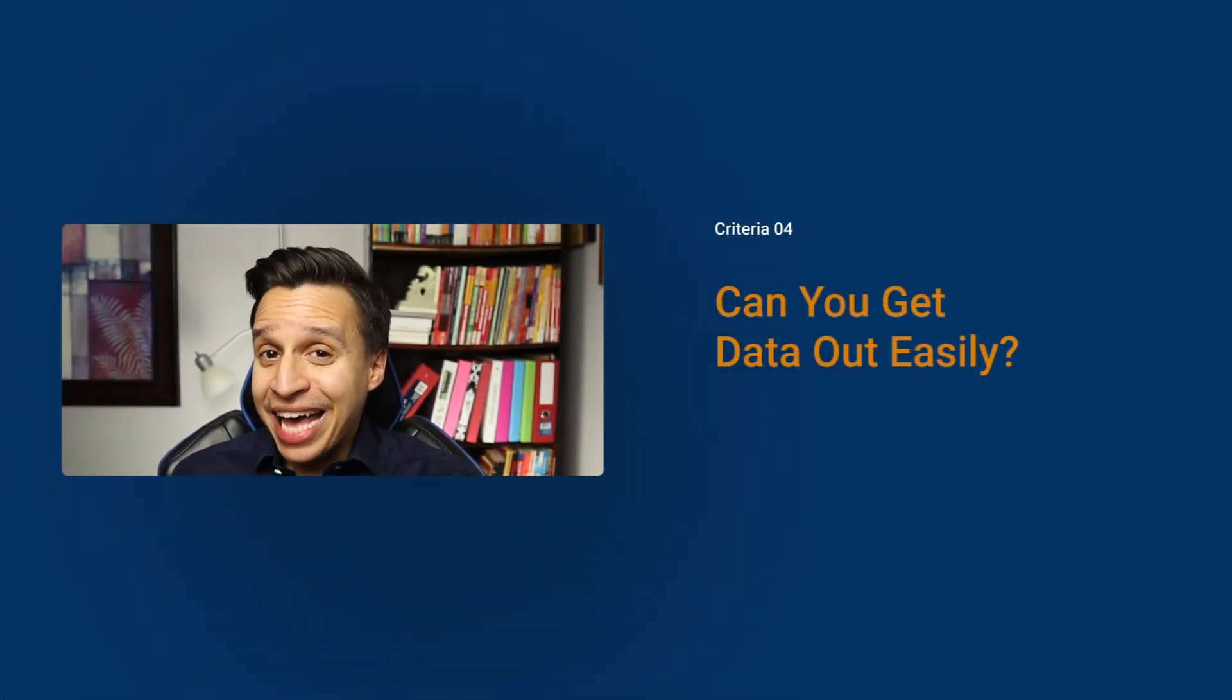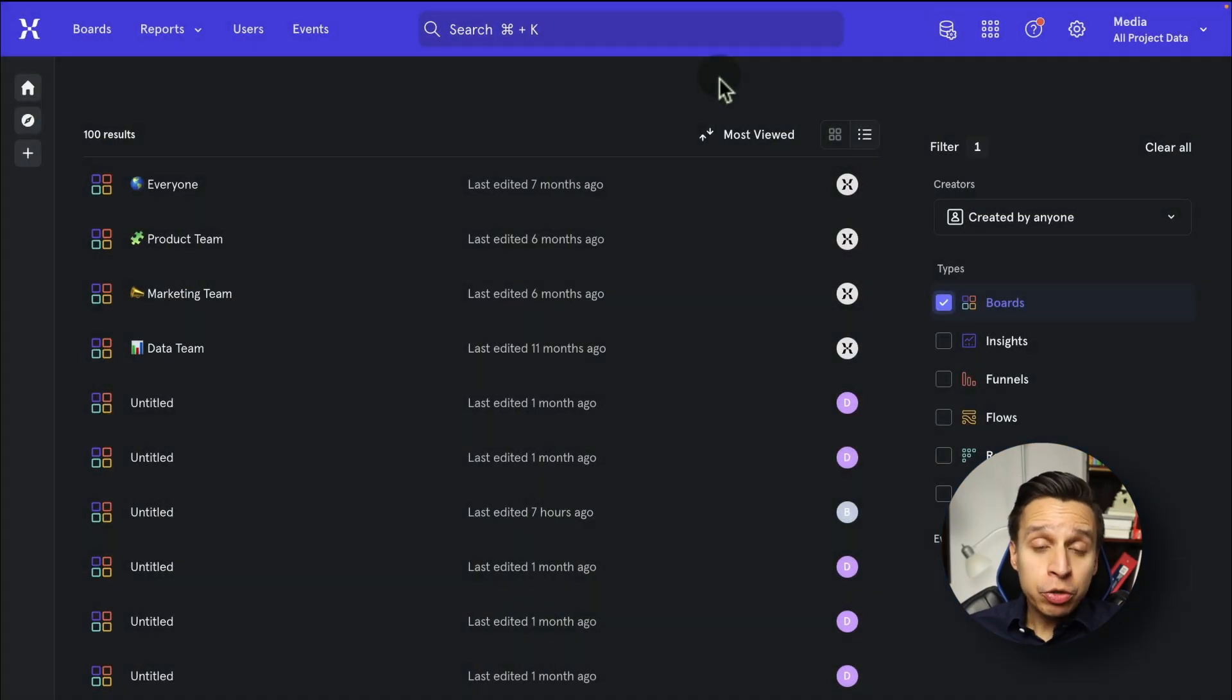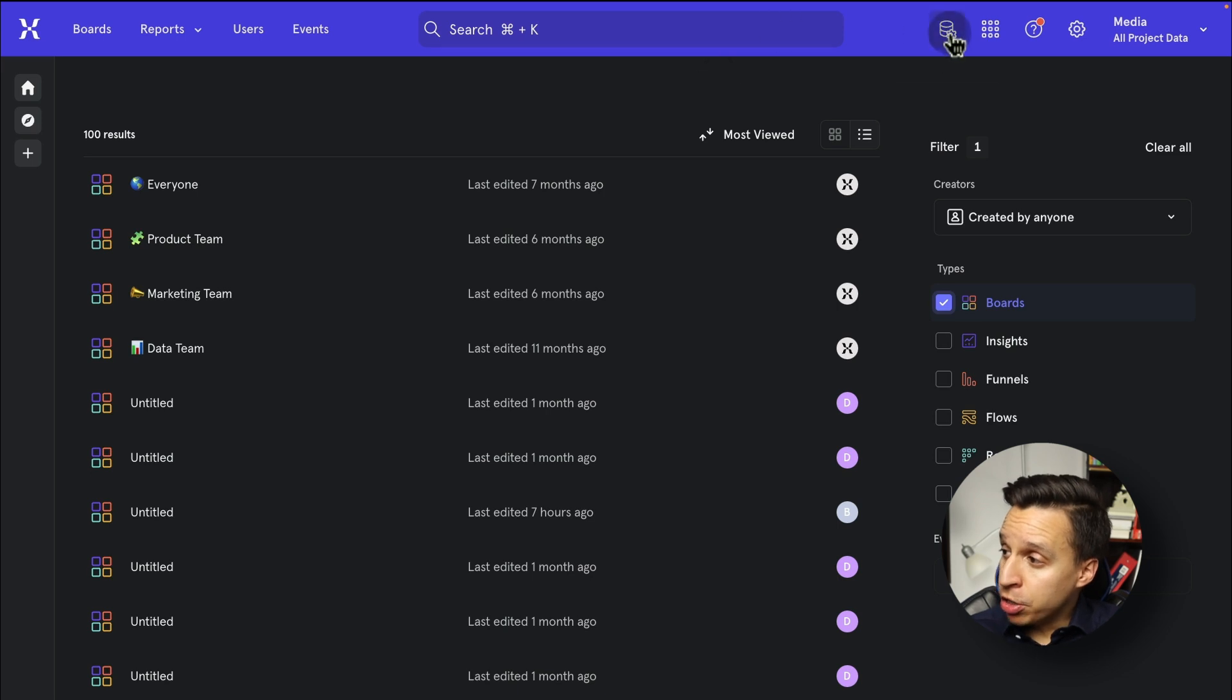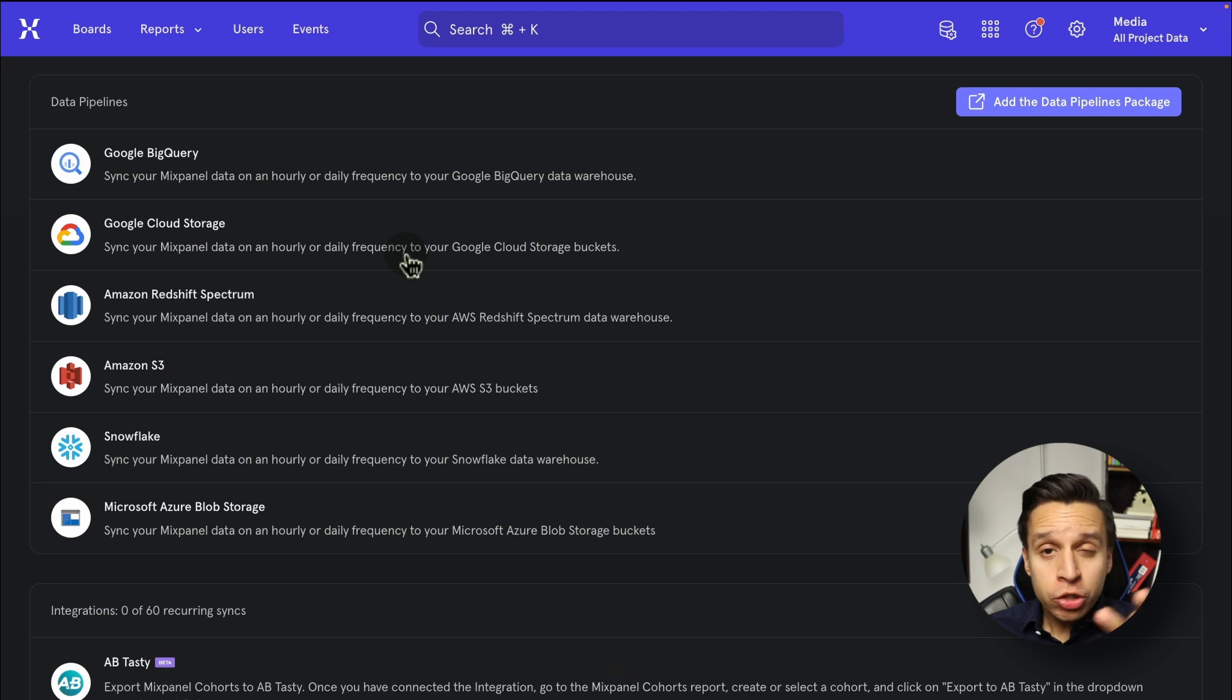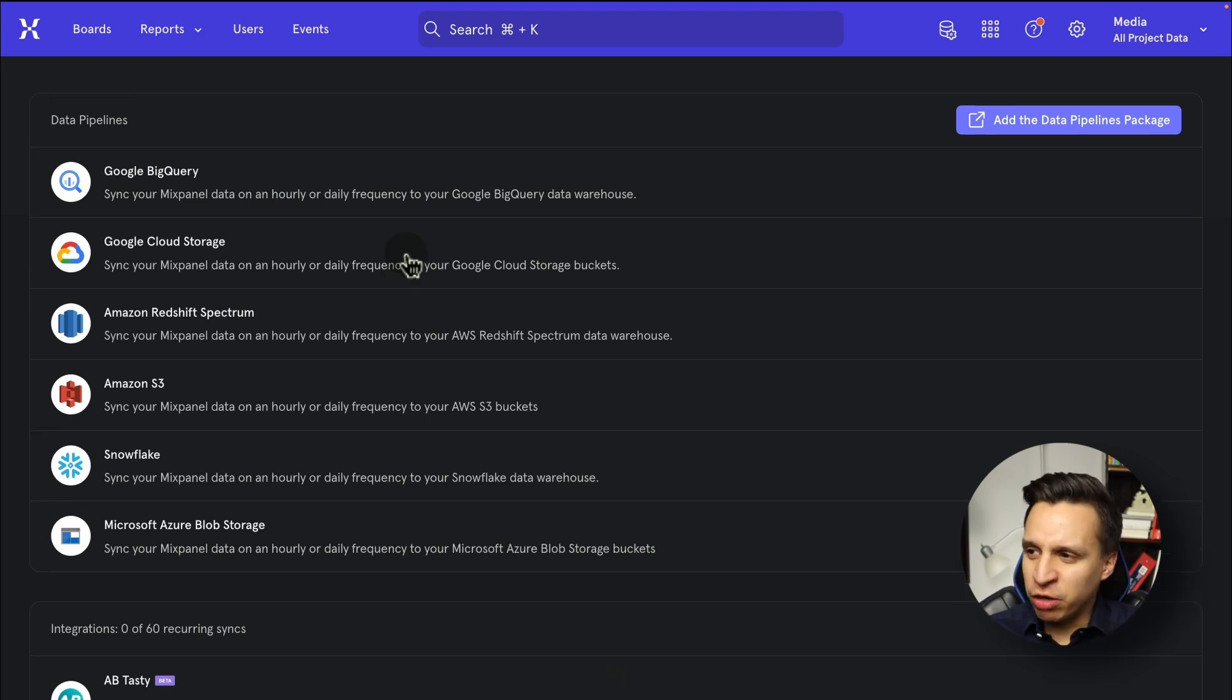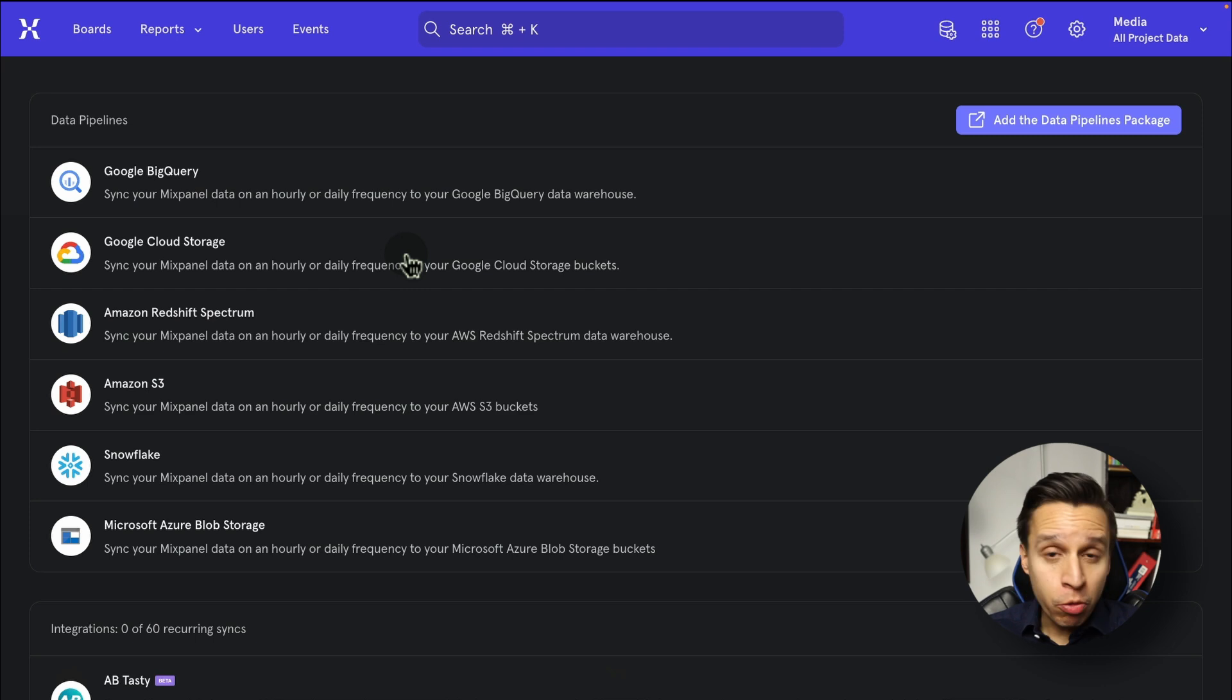What about if you want to get data out? So when it comes to data out, we're going to look at integrations. So we're going to go up here to the top right, integrations, and we're going to load a few things here. So data warehouses are all here. The standard, BigQuery, Snowflake, Redshift, no issues there. It does require an add-on on the pricing page, which you're going to look at at the very last section, but they're all here and they all work as expected.